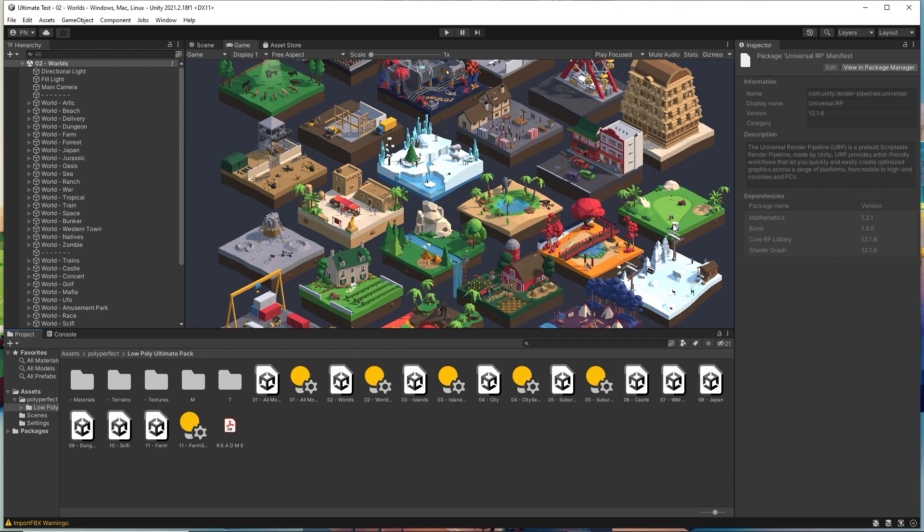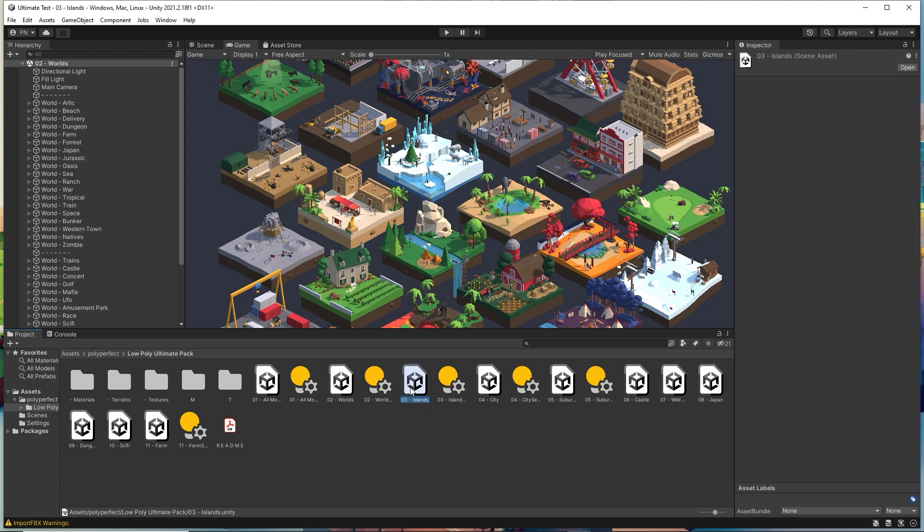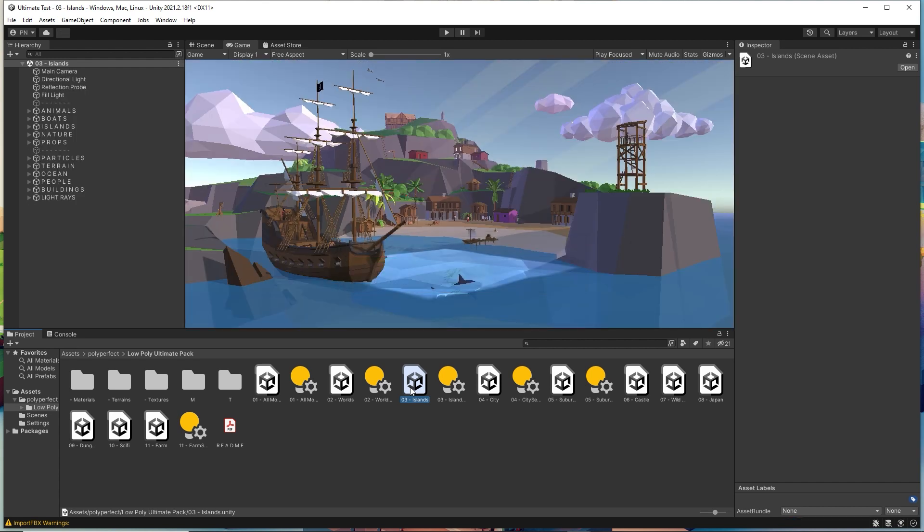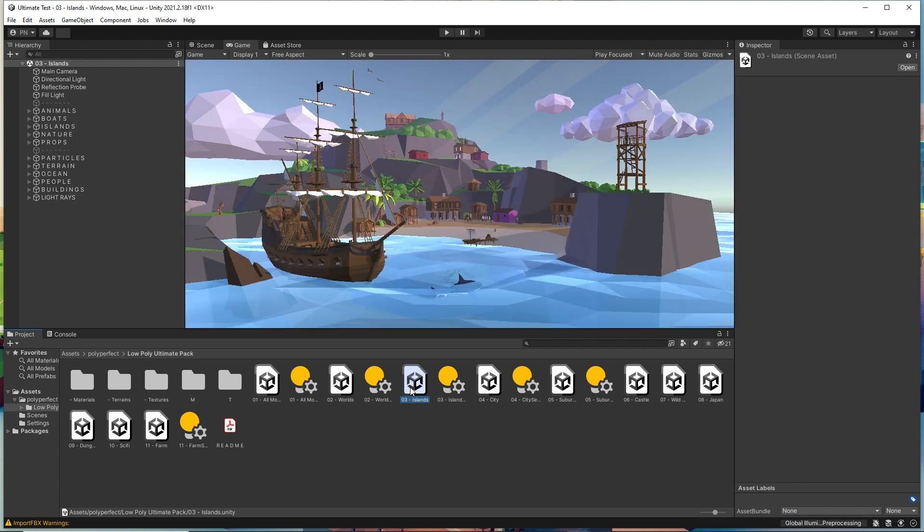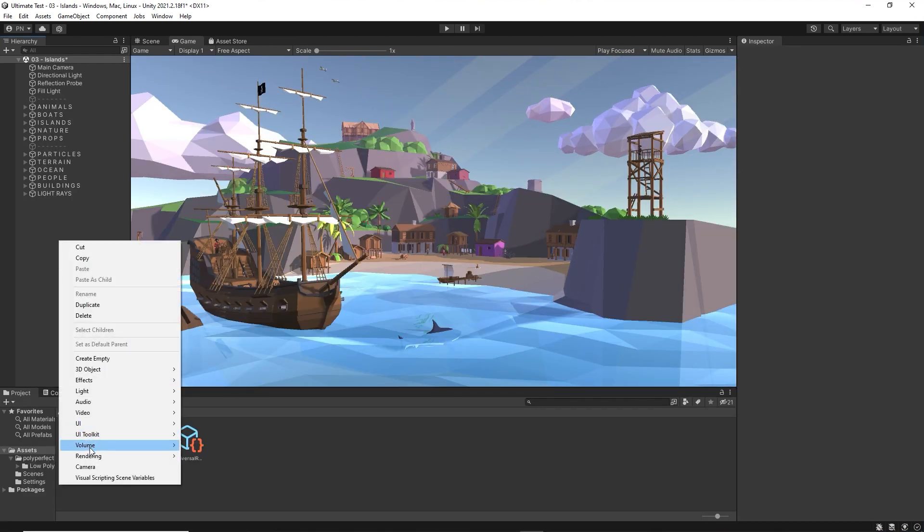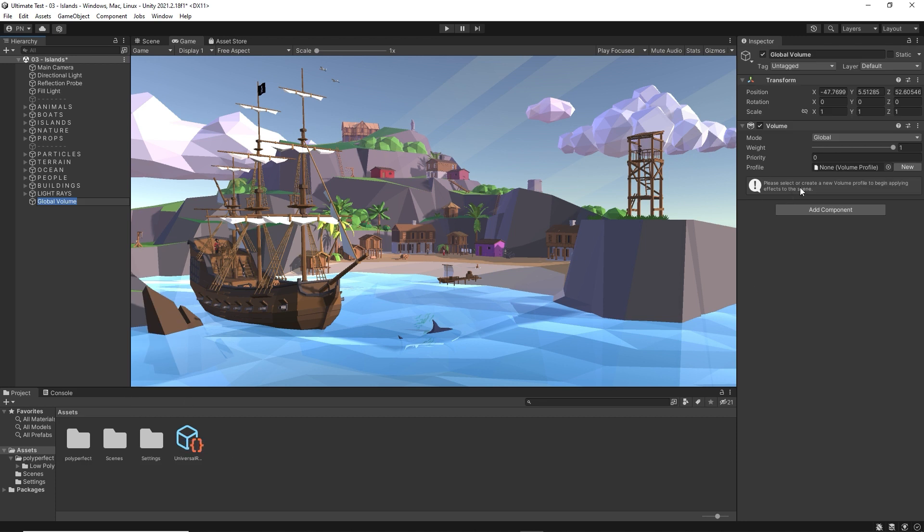Now the URP is fully set up with render assets and all the other juicy things. Let's go to improve the scene a little bit. For that we need to create a new volume in the scene. Let's choose Global Volume.